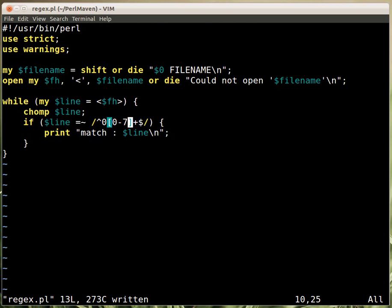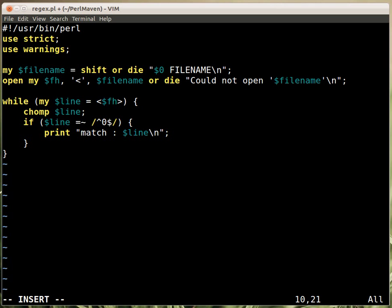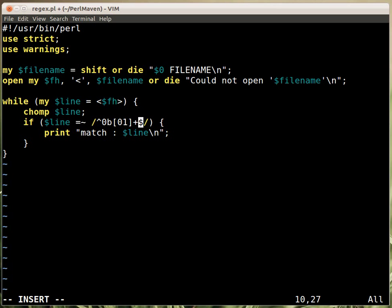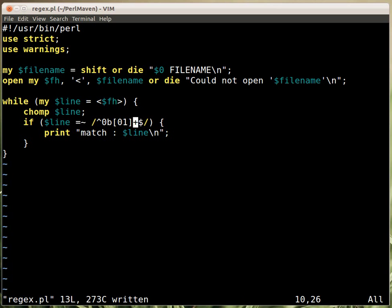And finally we wanted to have the binary numbers, so they start with a zero, then a B, and then zeros and ones, again, one or more of them. And that's it.